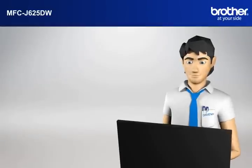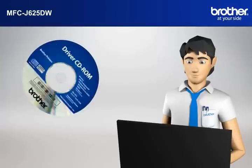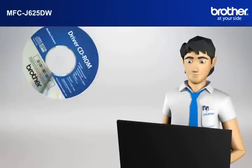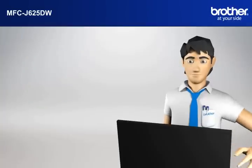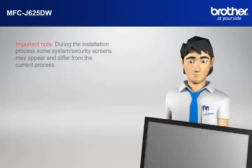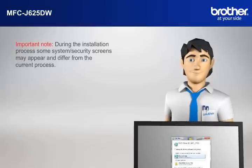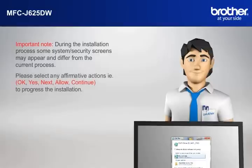Insert the CD-ROM of your Brother machine into the CD-ROM drive of your PC. Important note. During the installation process, some system security screens may appear and differ from the current process.